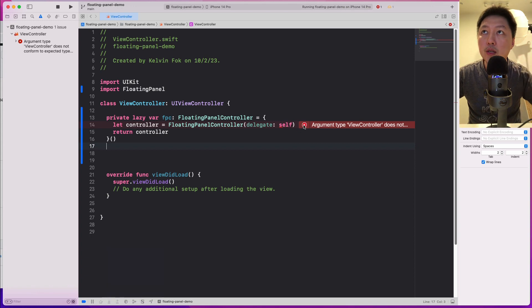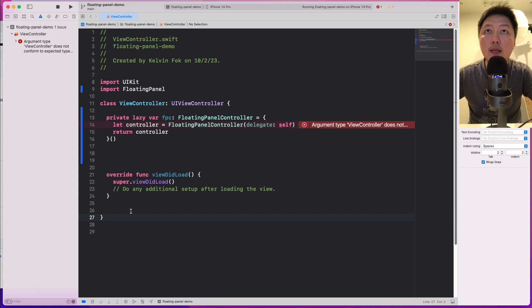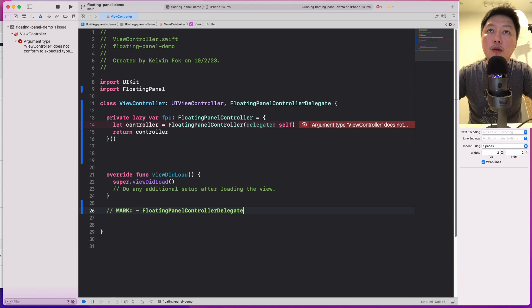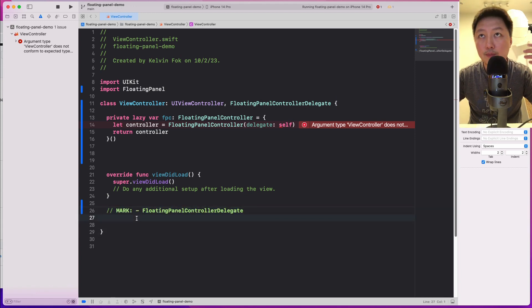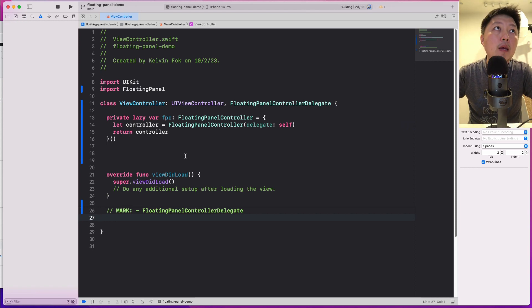It's going to complain because we have to conform to the FloatingPanelControllerDelegate protocol. I'll add that conformance and add a mark comment to indicate that the protocol functions will come at the bottom. Command B to build — this should work.